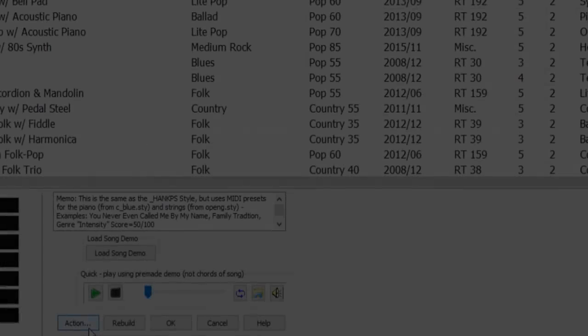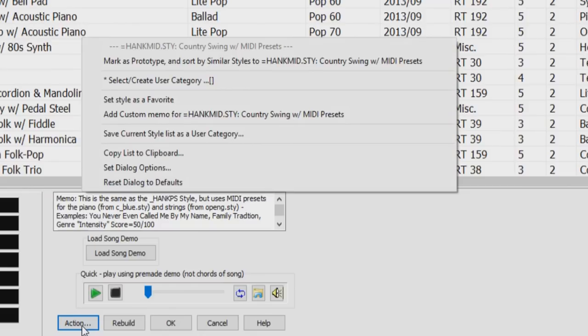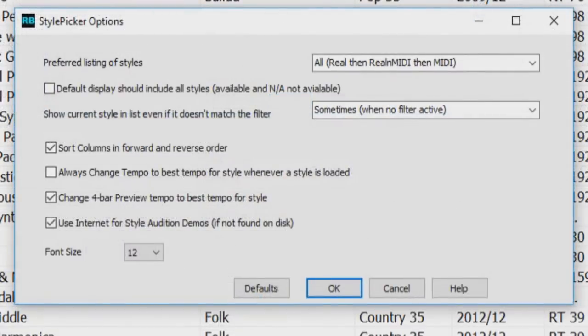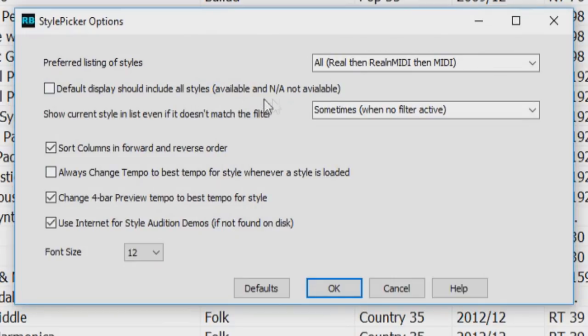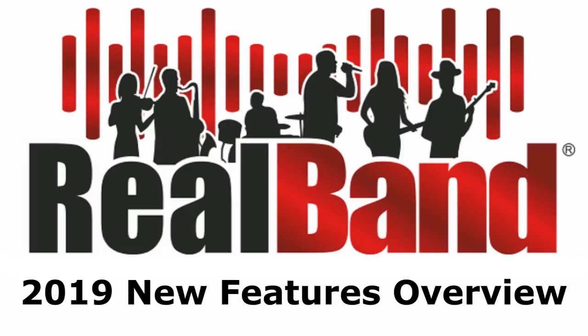To use this feature, press the Action button and select Set Dialog Options. Then, in the Style Picker Options dialog, enable the default display should include all styles available and not available option.